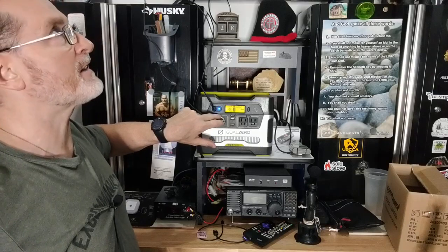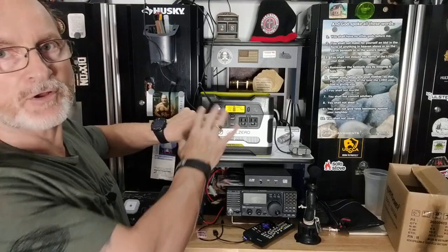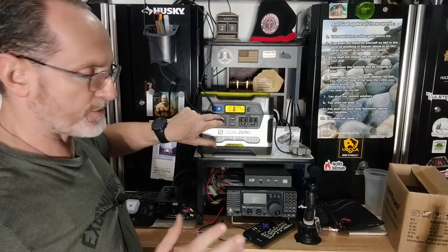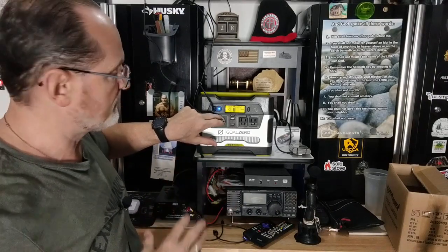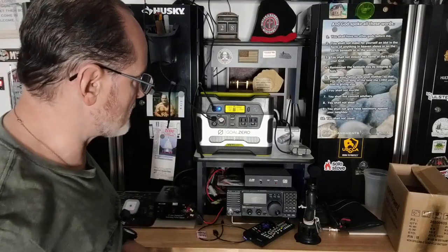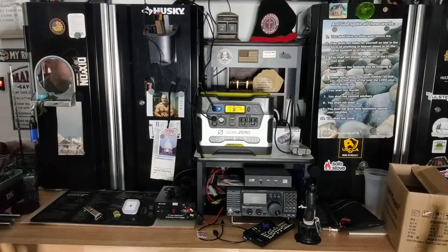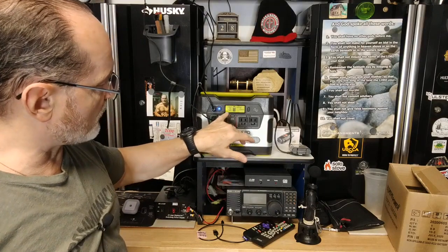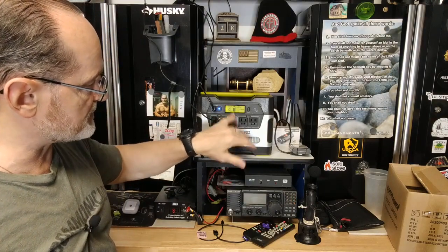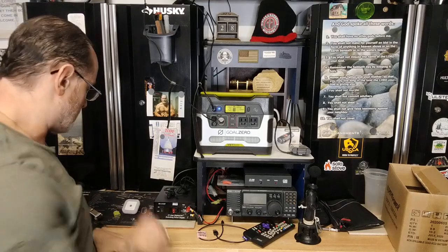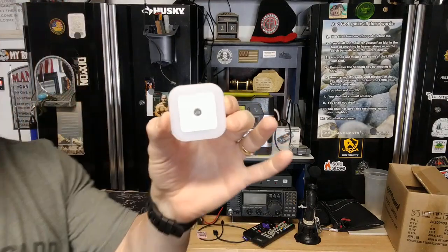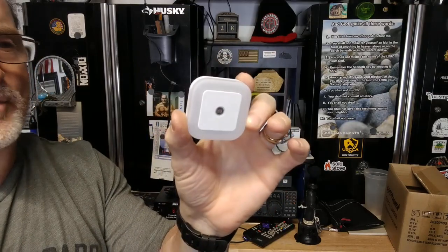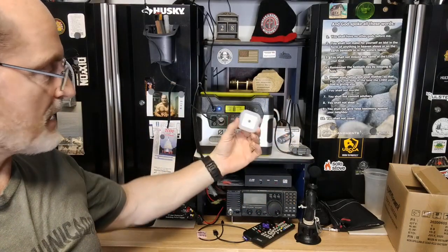And the overhead Goal Zero LED light pops on that runs off of this. So if the power did go out, I could come in here and operate with the battery backup. So this is telling me there's the watts going into the unit. It's charging. The battery seems to be working.